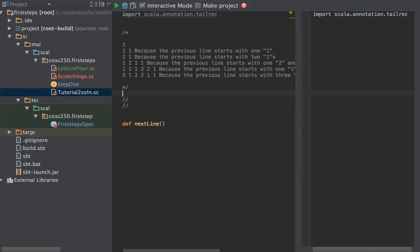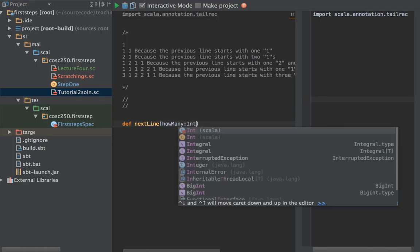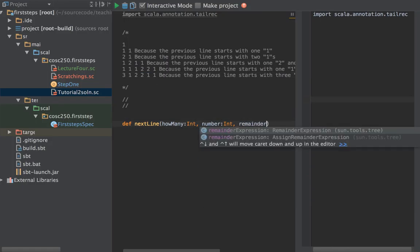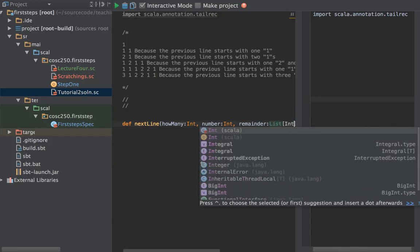The way I'm imagining doing this is: imagine scanning along the line and counting what you've seen so far — one one, two ones, three ones, now the number's changed, one two, two twos. That's why I'm going to track how many of a number you've seen and what that number is. To step along the list recursively, I'll keep track of a list called remainder — to start with, we have the whole list to deal with, then we take the tail each time.